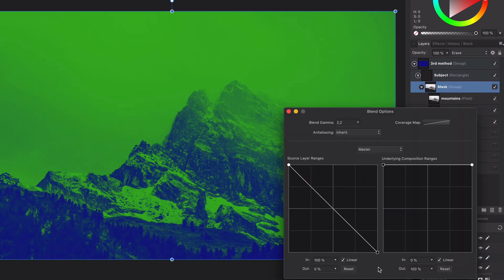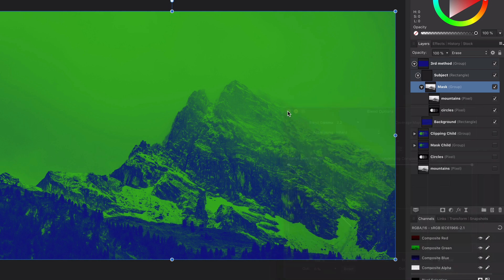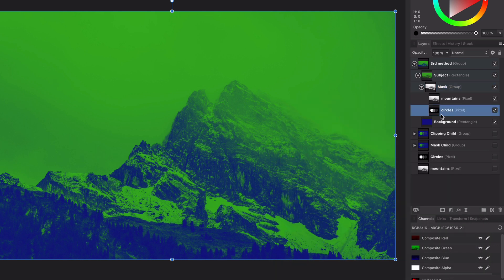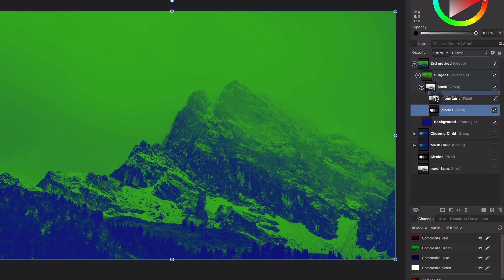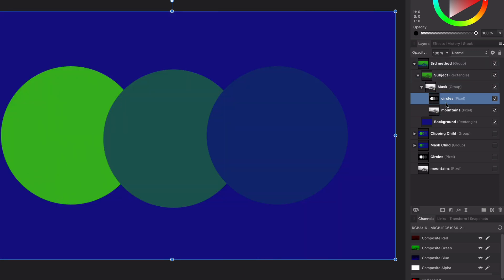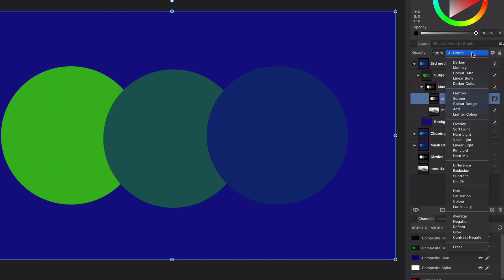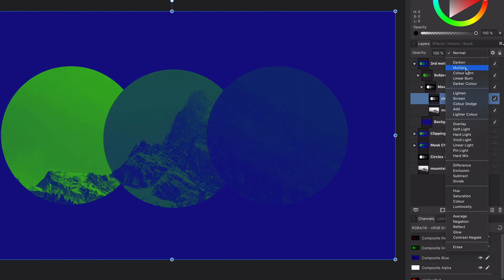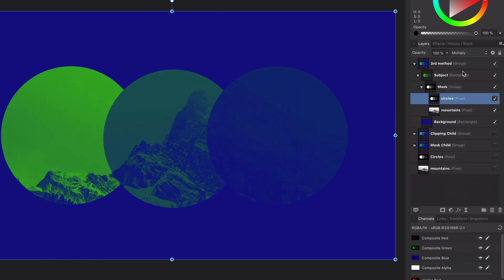Having a mask this way brings a lot of possibilities. First, we can define ourselves how we want to combine these pixel layers to become a mask. If I put the circles layer to blend mode multiply, we get the default behavior. But I can change the blend mode to average or whatever blend mode I would like to use to blend them together.